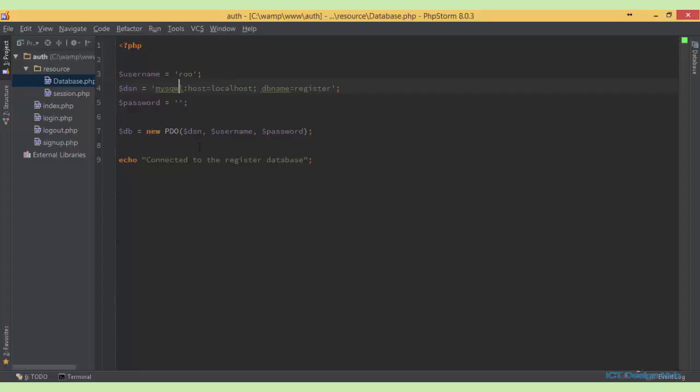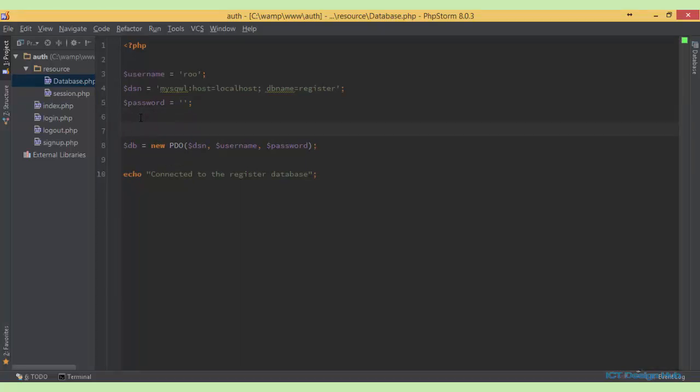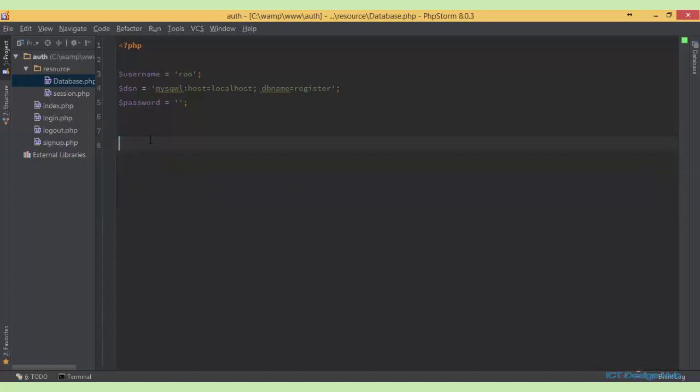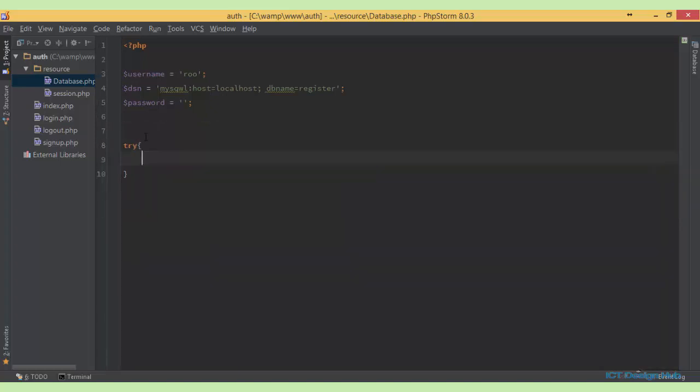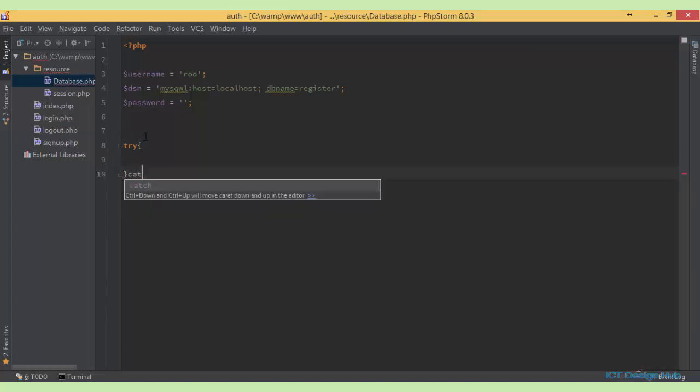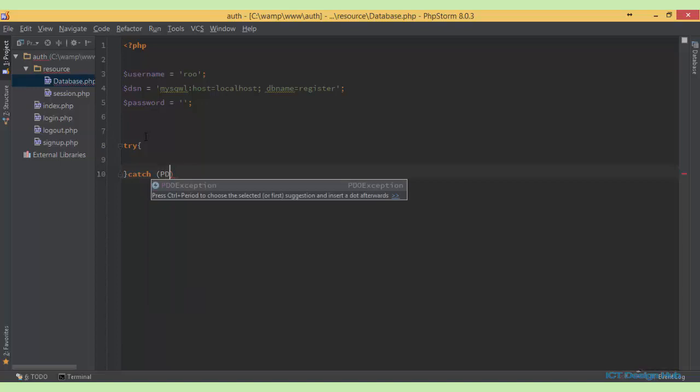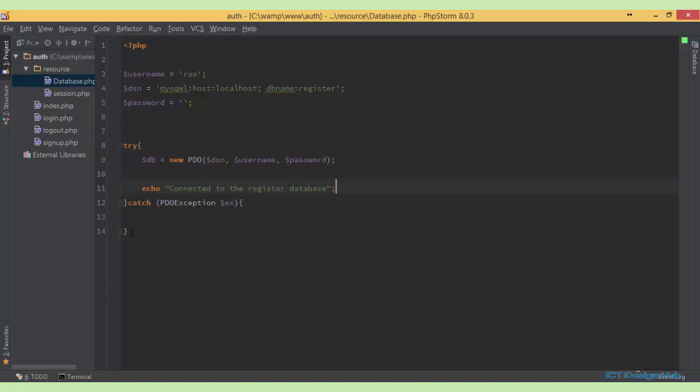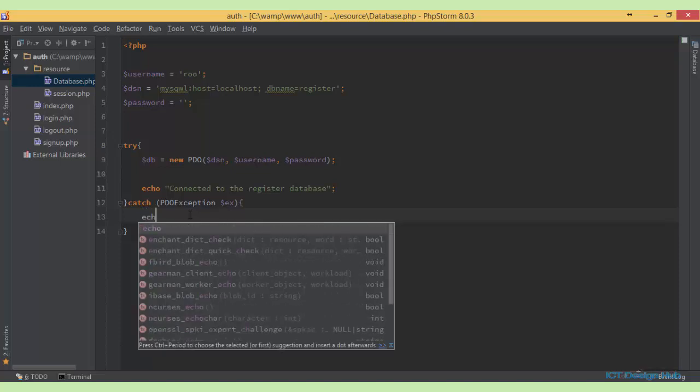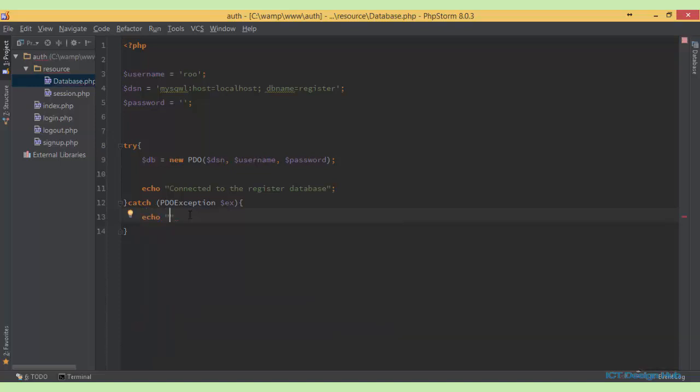Instead we should use the PDO exception class to handle errors that may occur while attempting to make a connection to the database. Let me show you how we can do that. We're going to wrap this up within a try catch block. So I'll just take this out, try, then catch. We're going to be catching an exception and the exception we want to catch here is PDO exception. Then we'll come back to the try block. So basically what we're doing here is we're going to try to make a connection to the database. If it is successful we display this. If it is not successful we could just display a simple string, echo connection failed.